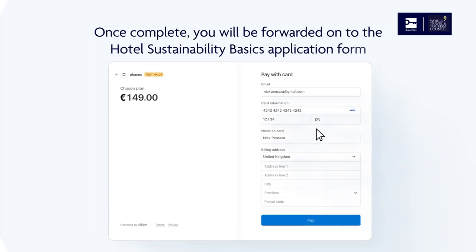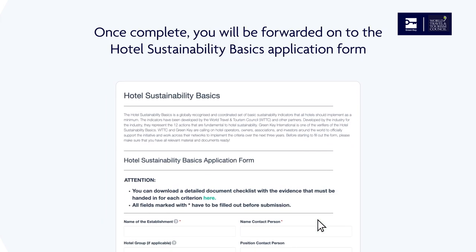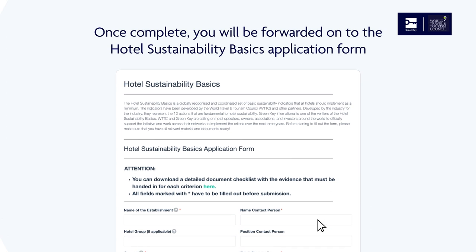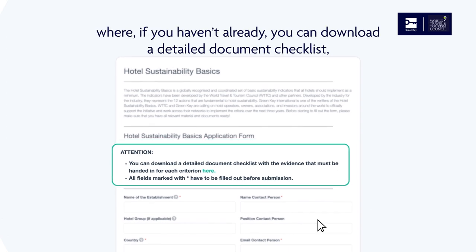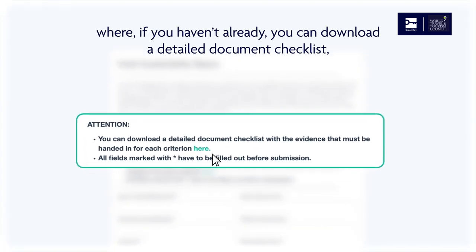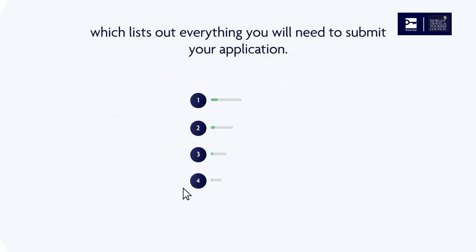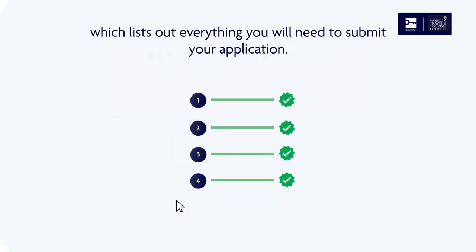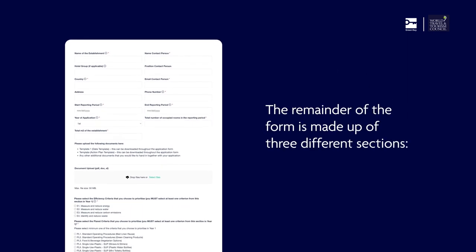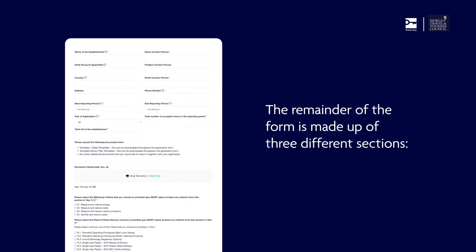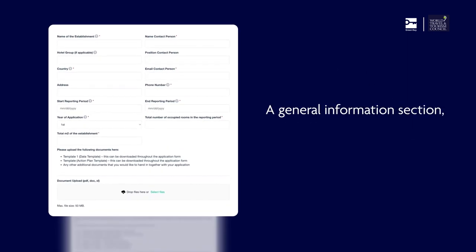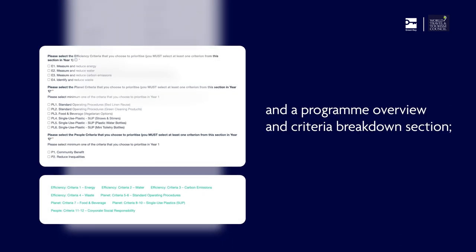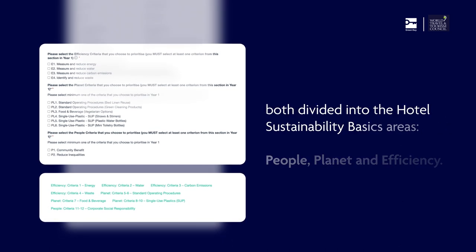Once complete, you'll be forwarded on to the Hotel Sustainability Basics application form, where if you haven't already, you can download a detailed document checklist which lists out everything you will need to submit your application. The remainder of the form is made up of three different sections: a General Information section and a Program Overview and Criteria Breakdown section.